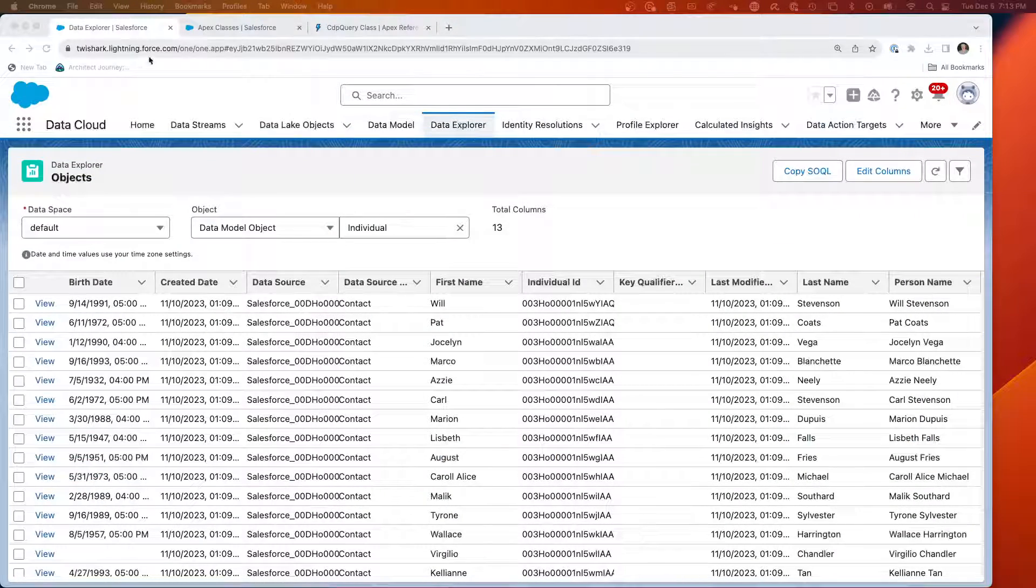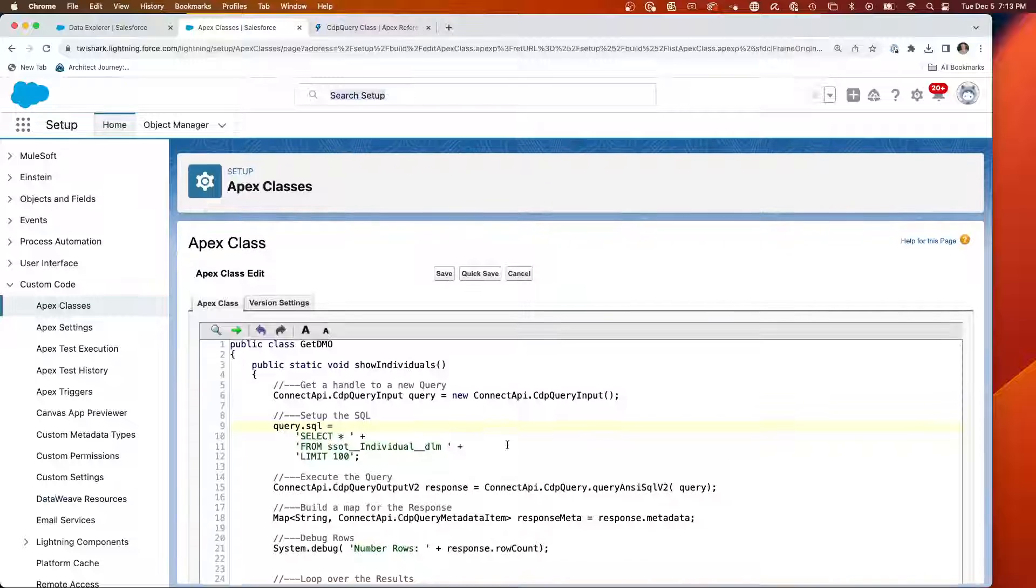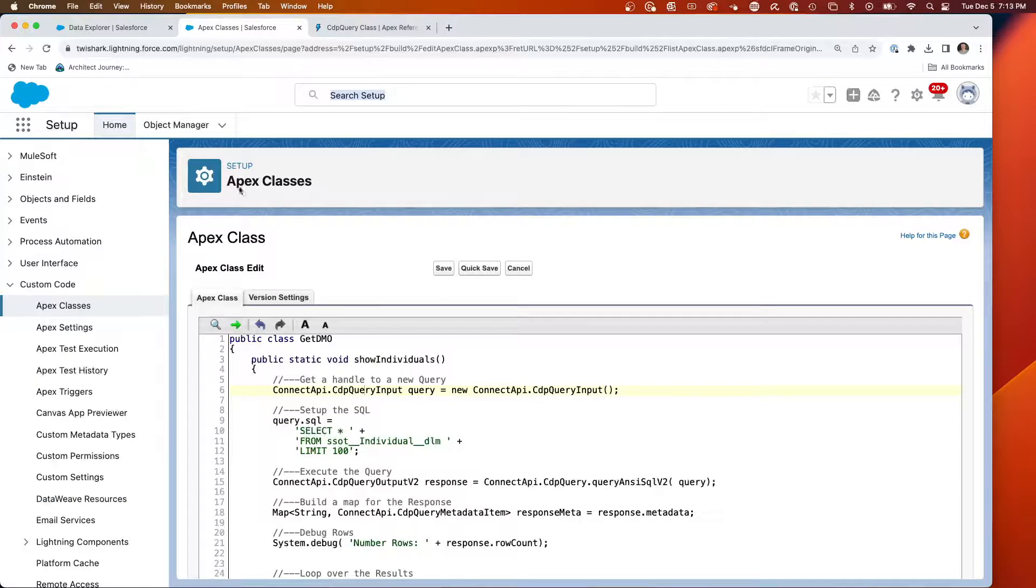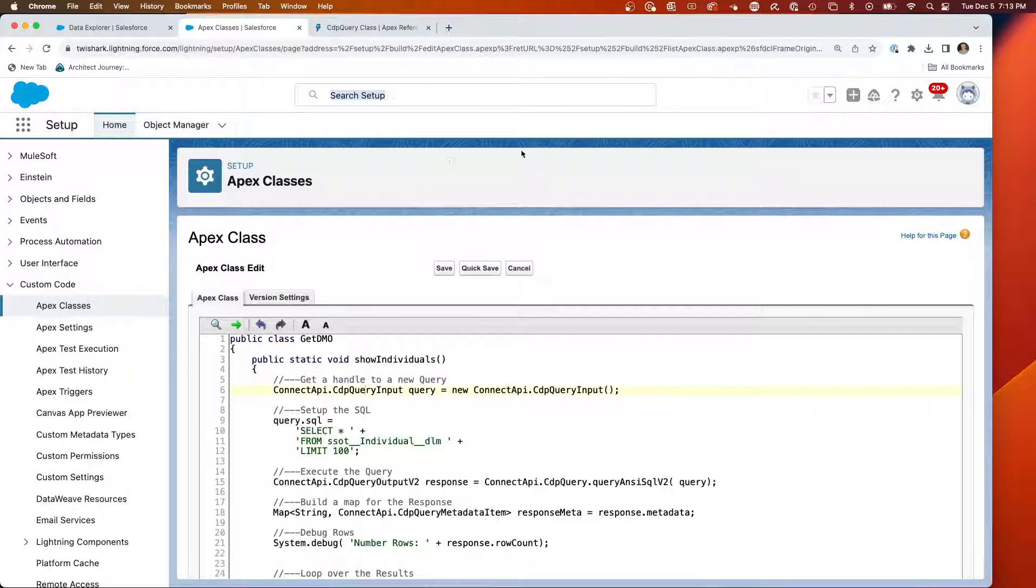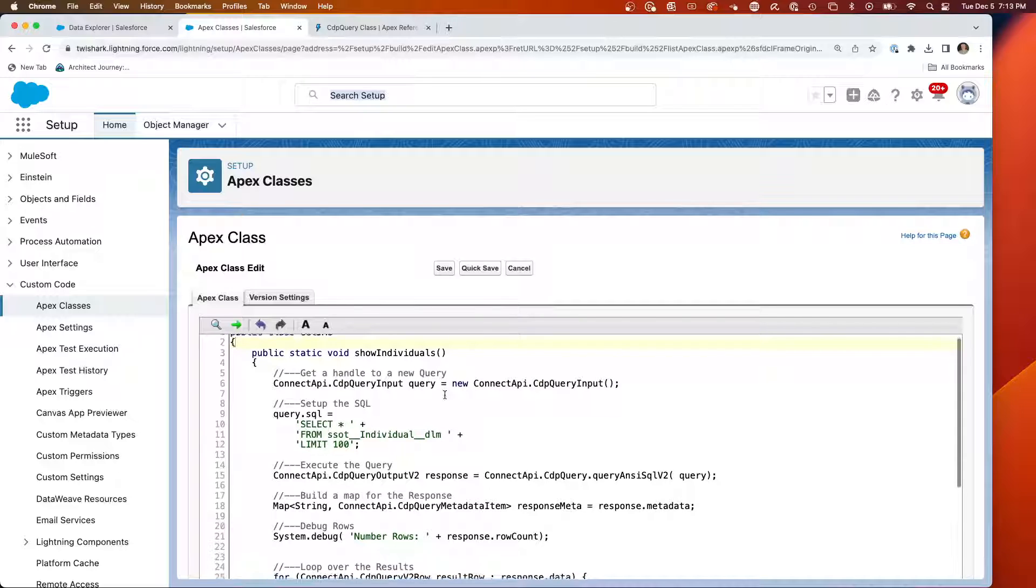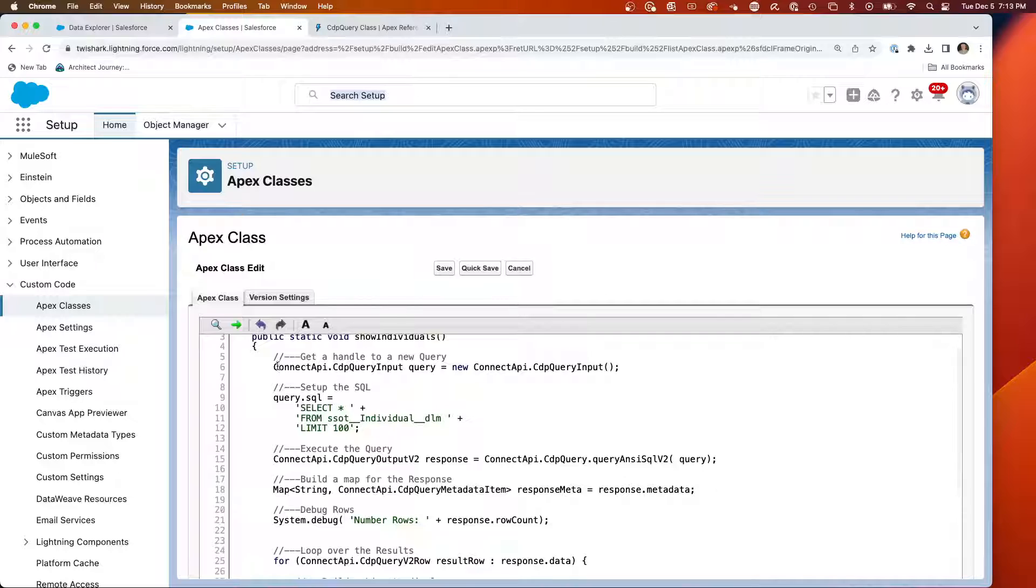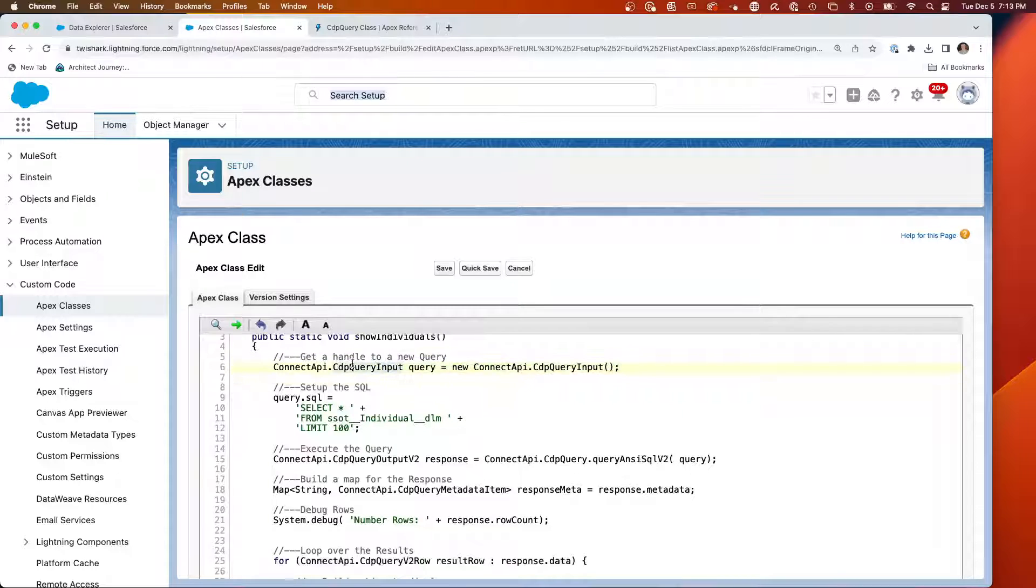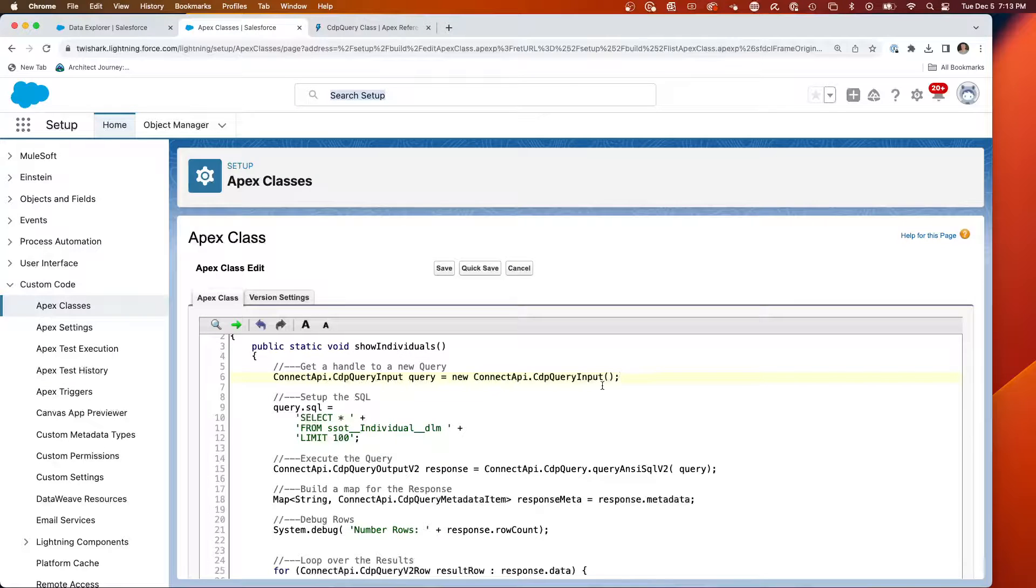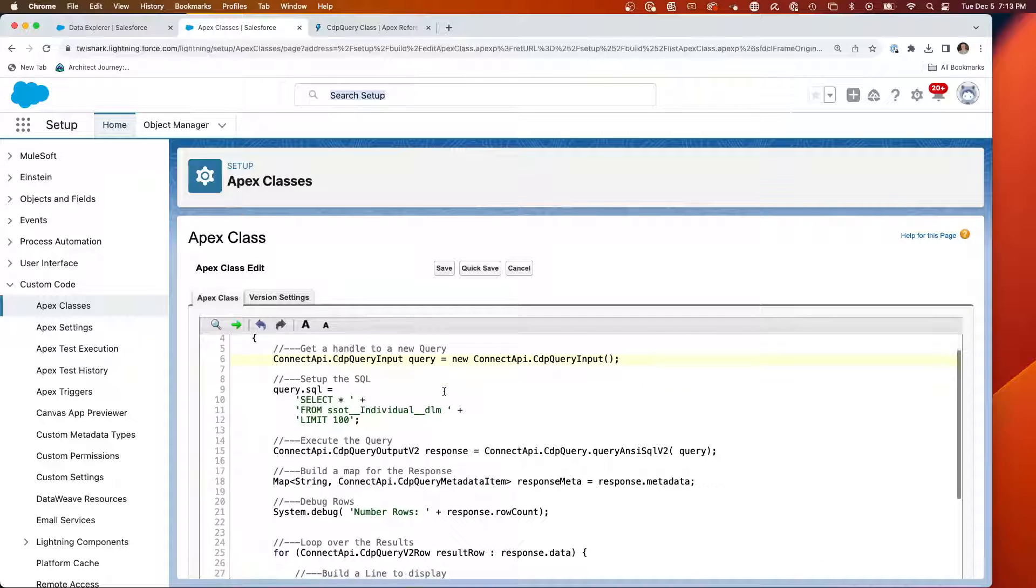So what I've done after researching is created an APEX class called GetDMO. We're going to walk through the lines of code it takes to query that. First is you're going to get a handle to a query. That's a CDP query input. So you're going to instantiate a new query right here. That creates that new query input object. It's a structure meant for taking the query.